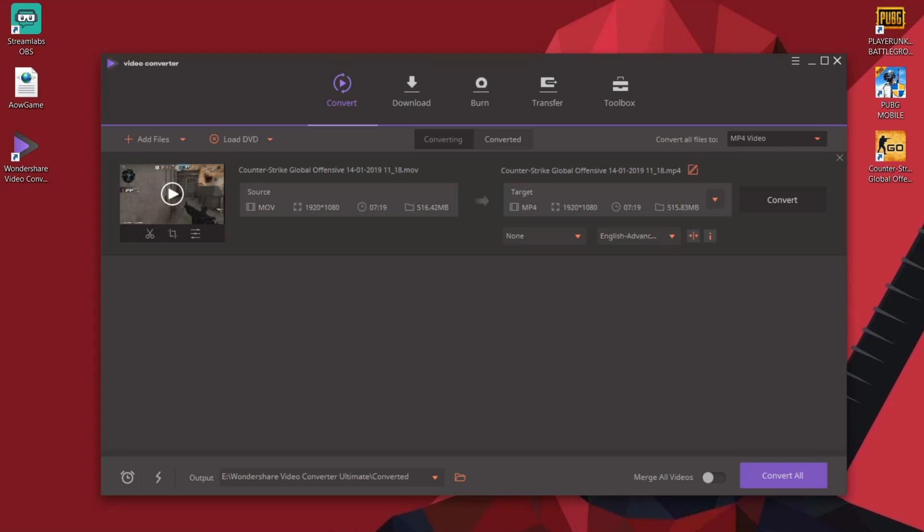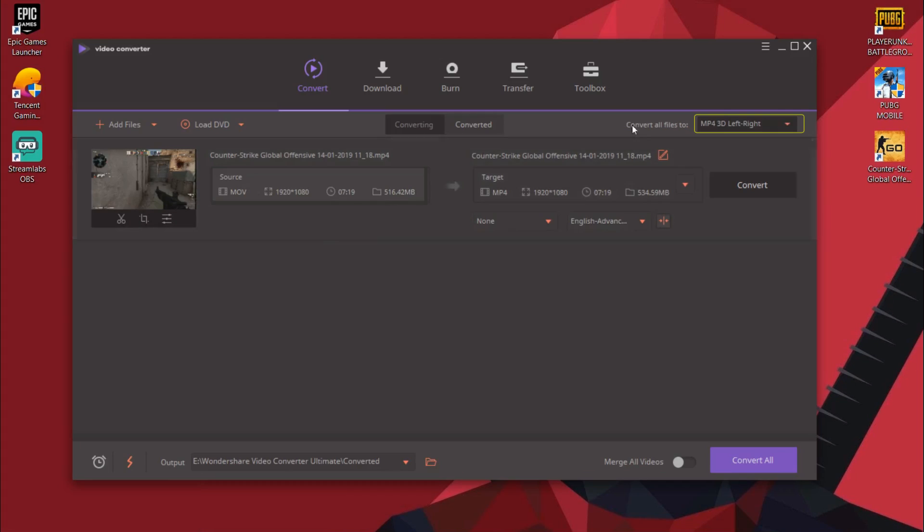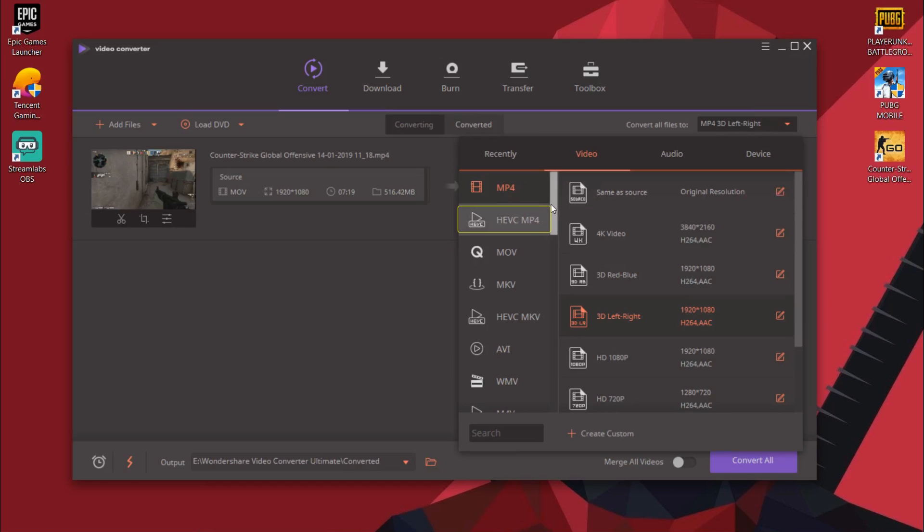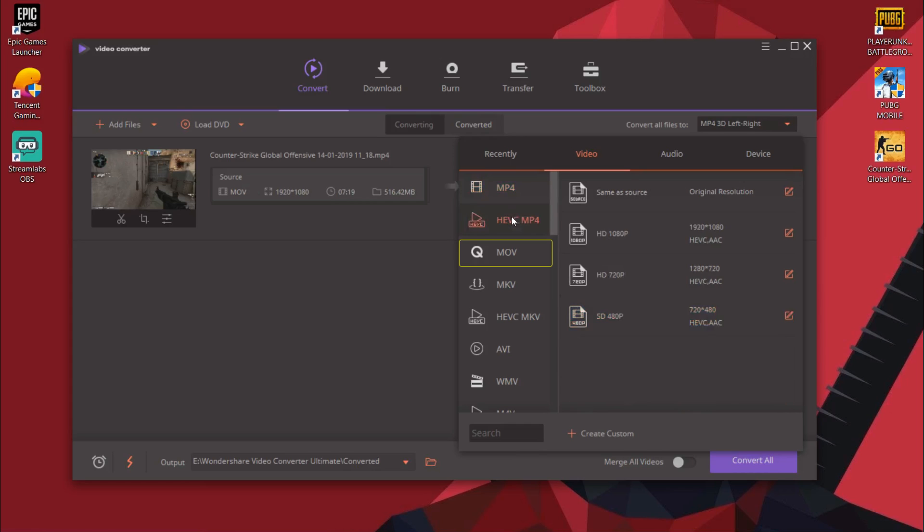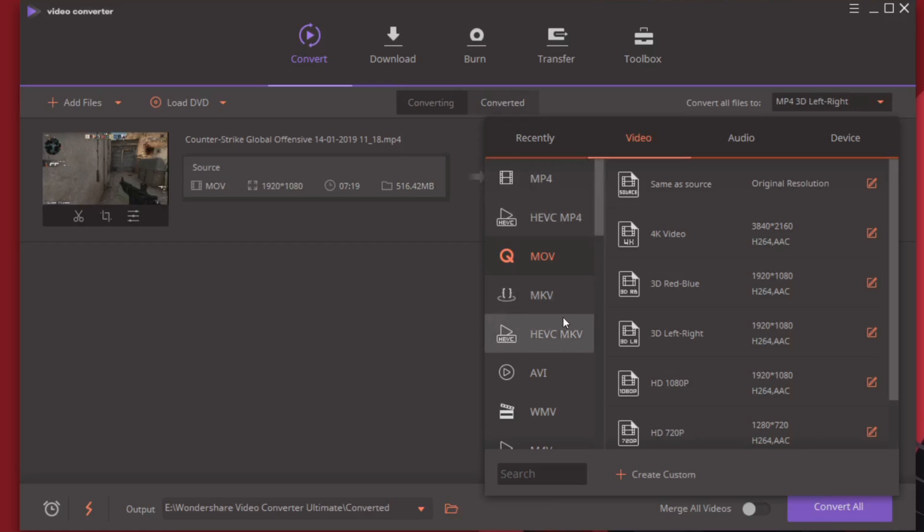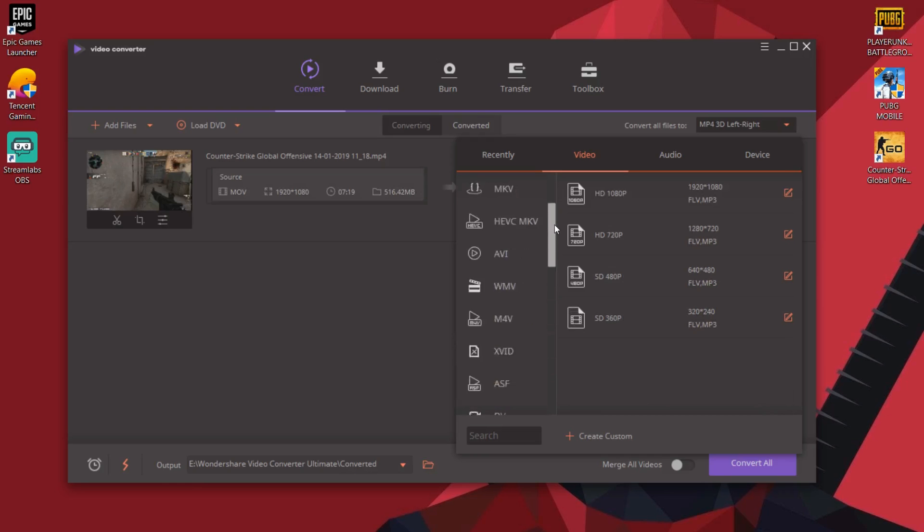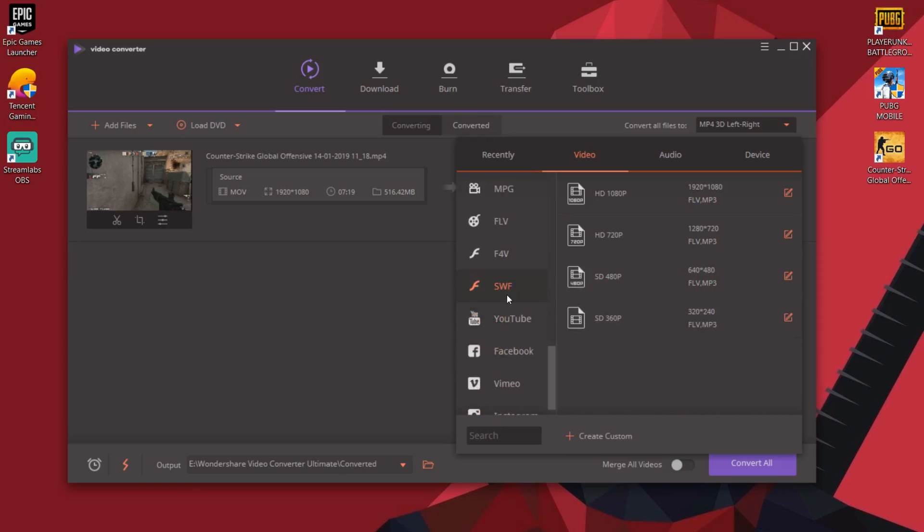Right now it's in MOV format and in full HD quality. Now let's say I want to convert it into any other format. For that I just have to go to this section right here. So right in this tab you can choose all the video formats you want to convert your videos to. I can convert it to MP4 or HEVC MP4 or to MOV or any other given formats. This list does have a huge number of formats - 24 video formats to be exact as of now.